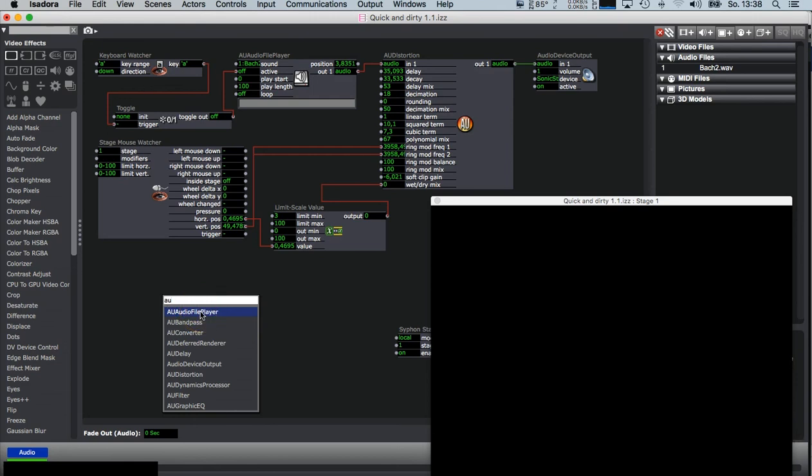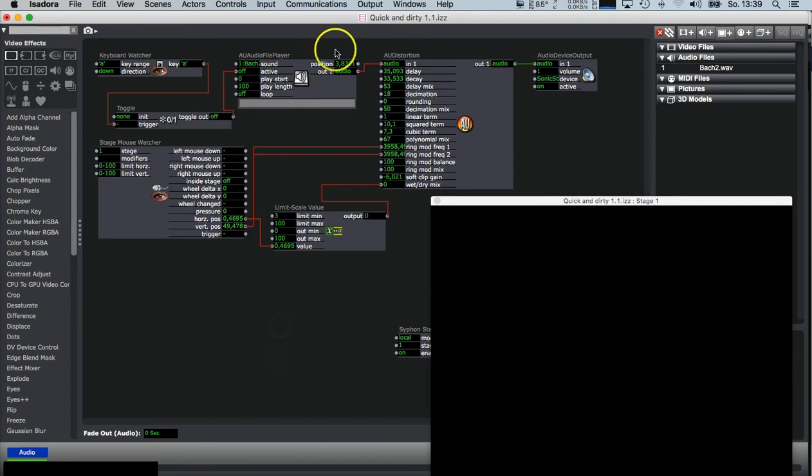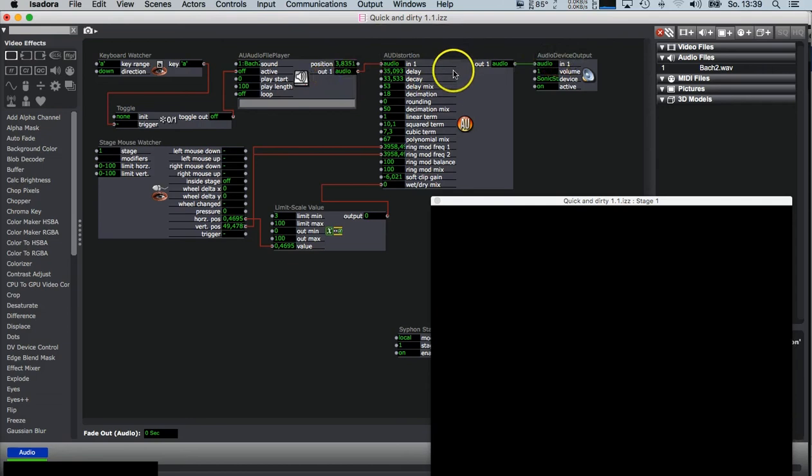Next you need Audio Device Output. And then between the connection of the audio devices, you can select an effect.